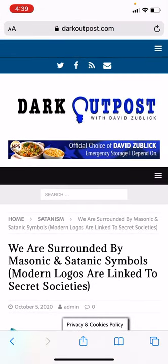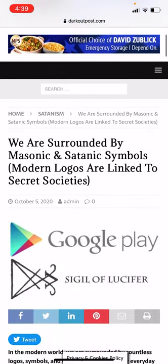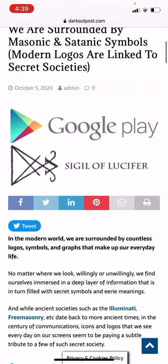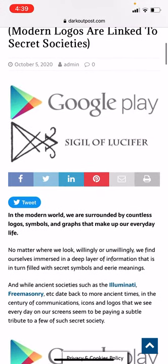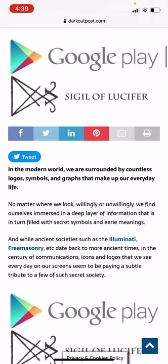Hi everyone, how are you going? Hope you're having a fantastic day wherever you are in the world. I'm just going to share some symbols again. I know some of my longtime followers know what these are, but there are a lot of people that don't know, so it's just a quick one. In the modern world we are surrounded by countless logos and symbols.